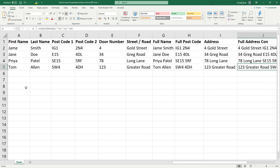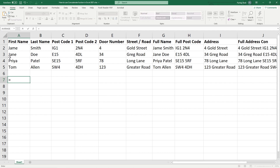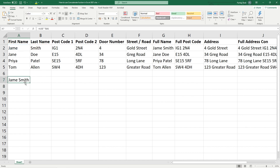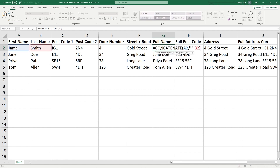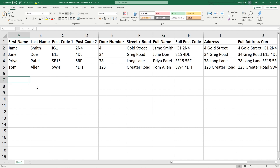Let's look at one more example. We can write a custom formula like equals, click on James, then ampersand, open speech mark, space, close speech mark, ampersand, Smith, and hit Enter — we get James Smith written there with the space in between. This is the same as using the CONCATENATE function. One is a predefined formula and the other is a custom-written formula — it's always nice to understand how that custom formula works.